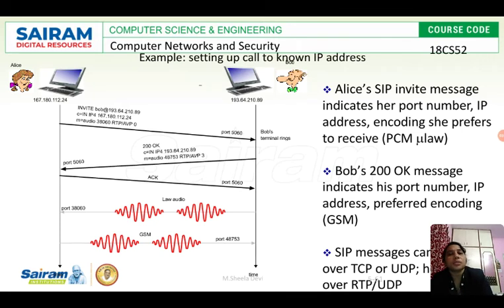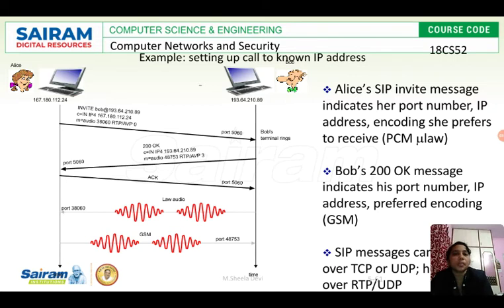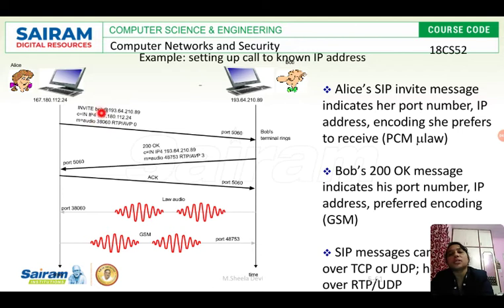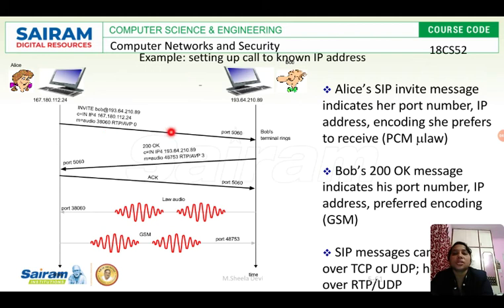Now, how do you set up a call to a known IP address? If I know my friend's IP address, I first send a SIP INVITE message. For example, the invite message would be: INVITE Ramesh at 192.32.20.1, with the stream type and encoding type attached. This message is sent through port number 5060 and reaches the receiver (Bob).